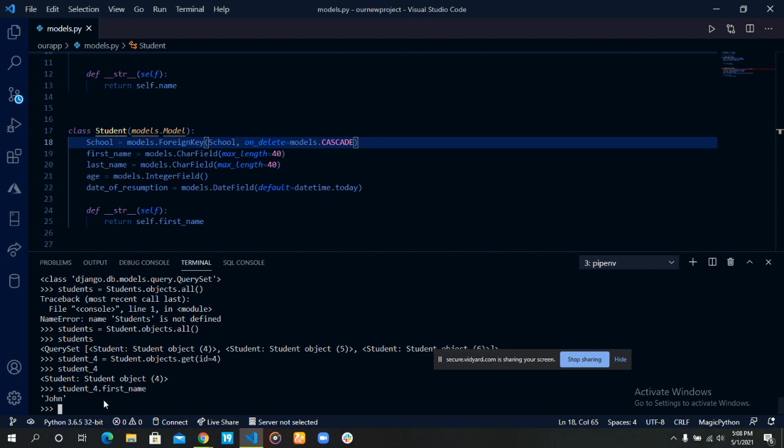Now, let's use a method to fetch multiple students. To do that, let's create two more students with the same attributes. Let's use the create method. I really don't like using the create method that much.